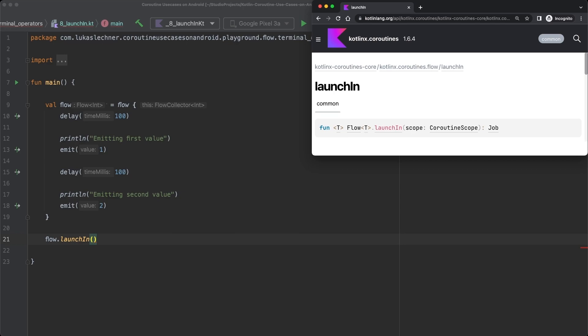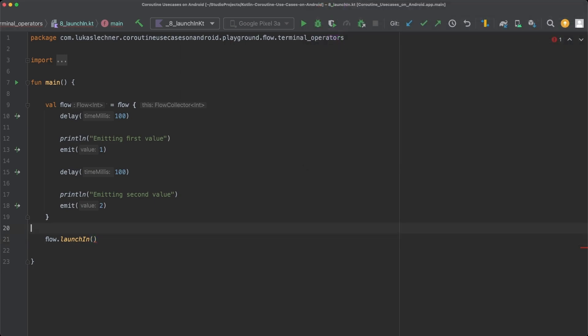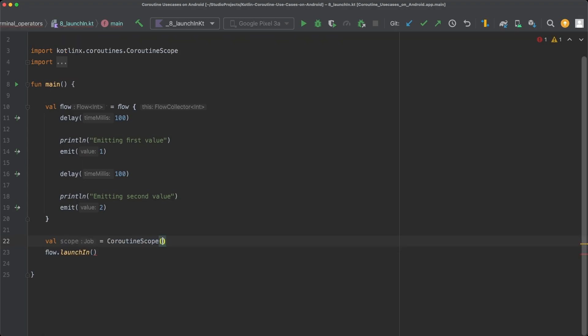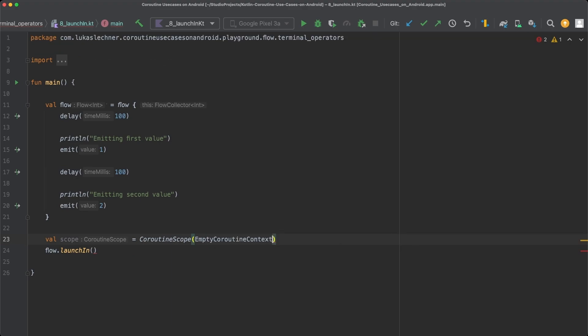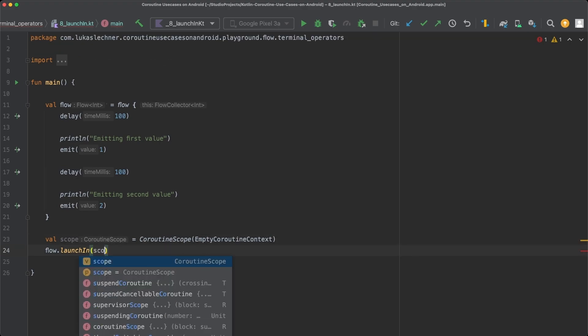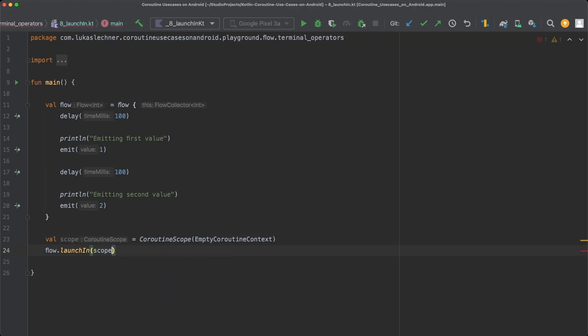Therefore, here we don't need to start a new coroutine before calling it. But instead, as you can see in the function definition, we need to pass a coroutine scope. So let's just create a new coroutine scope with an empty context and then let's pass this scope to LaunchIn.